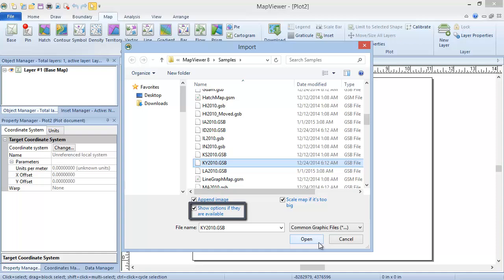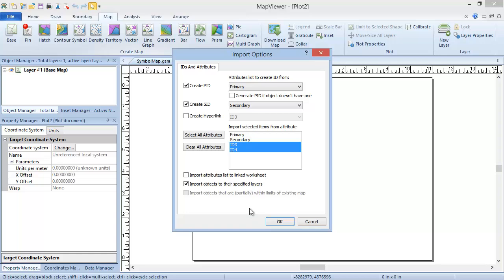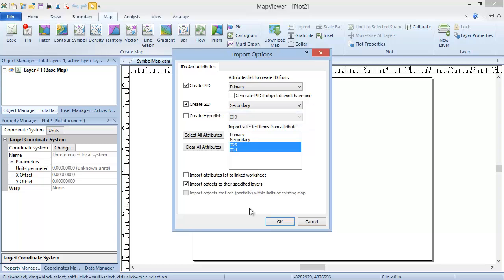Verify that the Show Options if they are available box is checked and click Open. In the Import Options dialog, there can be up to two tabs. If the coordinate system of the file cannot be determined, the first tab, or only tab if your file does not support attributes, will be an Assign Coordinate Systems tab, where you can specify the coordinate system if you know it. Since our .gsb file has a coordinate system saved internally, we do not see this tab. The second tab, or only tab if your coordinate system is known, is the IDs and Attributes tab. This is where you set the columns for the PID, SID, and or Hyperlink IDs, and determine which boundary attributes to import. By default, all attributes except the ones chosen for the PID and SID are selected for import, but you can click on these in the Attribute list to select or deselect them. You can also click the Select All Attributes or Clear All Attributes buttons to select or deselect all of the attributes. We will leave the defaults and click OK.